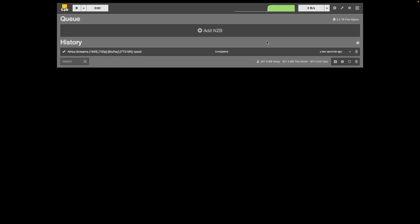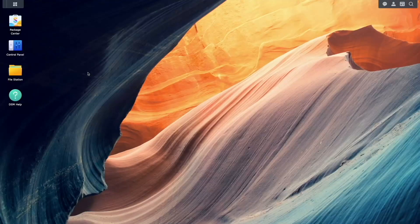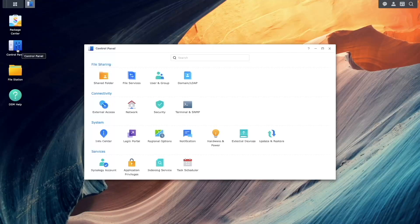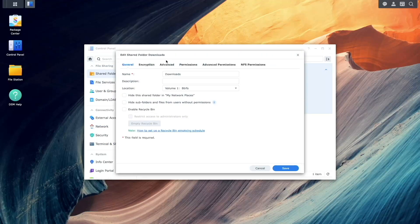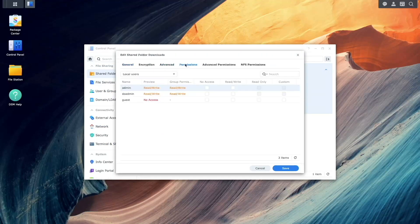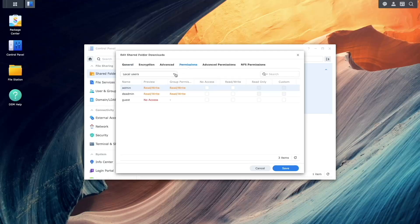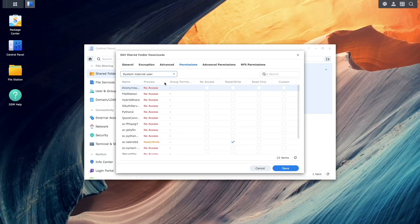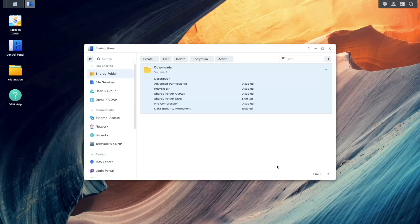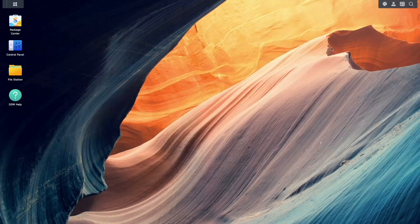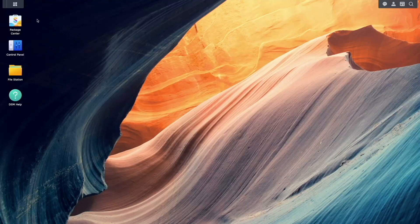Once the movie is downloaded, we can now start configuring Jellyfin. Head back to DSM and first bring up the shared folder control panel. Open the permissions for the download shared folder, select system internal user and give the sc-jellyfin user read-write permissions just like what you see for the sc-sabnzbd user. Save the changes, then launch Jellyfin from the main menu.